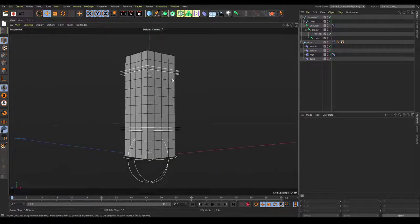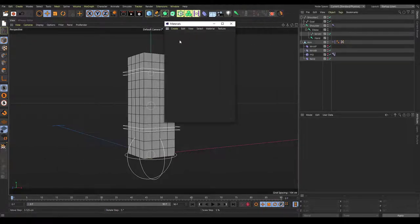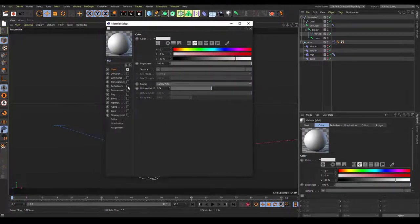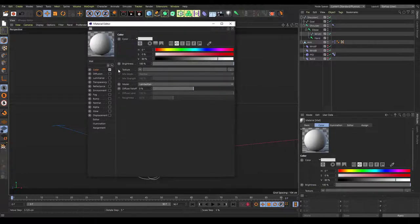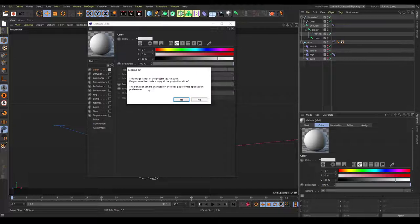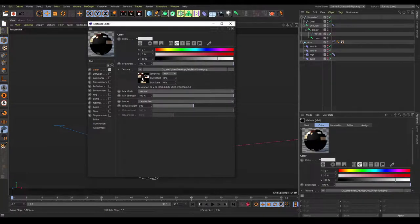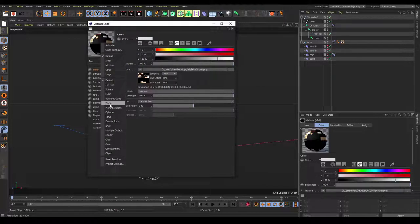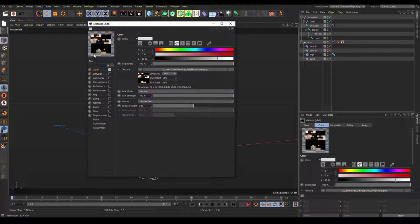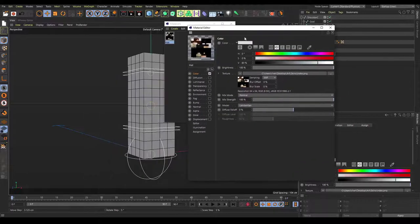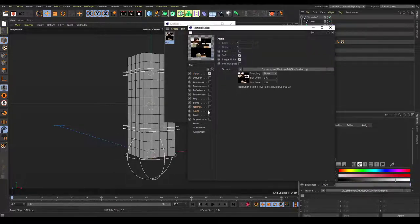The last thing is to put a texture on it. Go to the material manager, create a new material by double-clicking, open it, turn off reflectance, and find texture in the color channel. Click the three dots and find a 1.8 skin texture. If you get a message, just click no. Right-click on the material sphere and change it to plain backlight so it shows as a square. To fix the blurriness, change sampling from MIP to NON. Also add an alpha channel — drag the skin into the alpha texture field and enable alpha, which creates transparency where it should be.